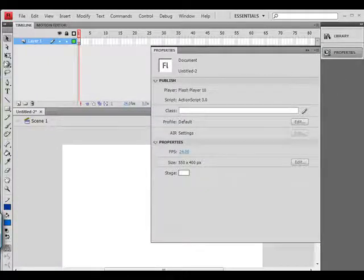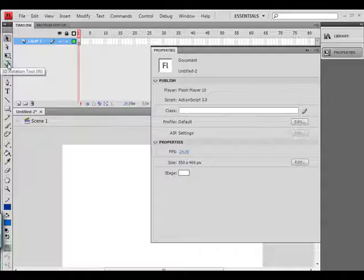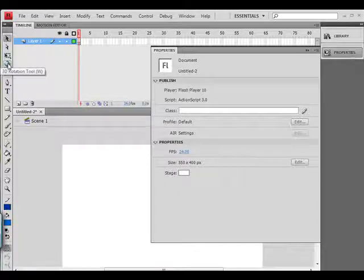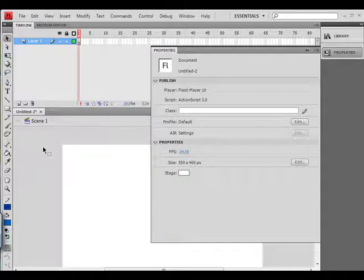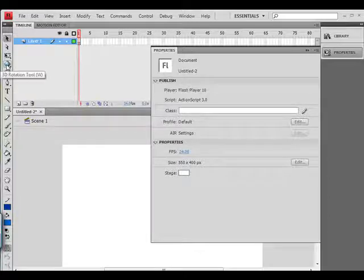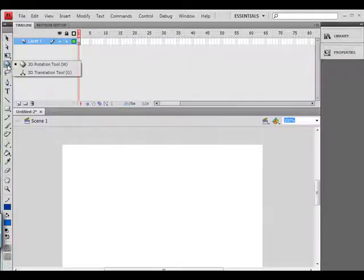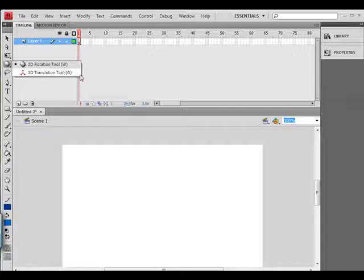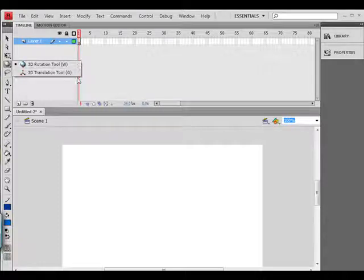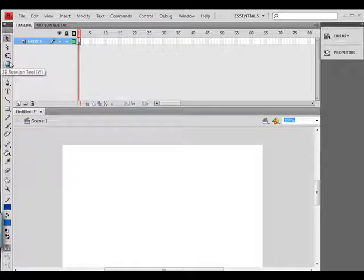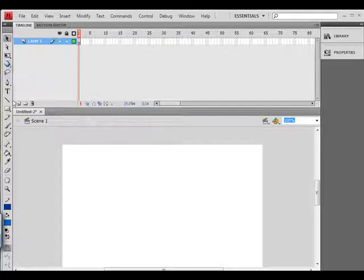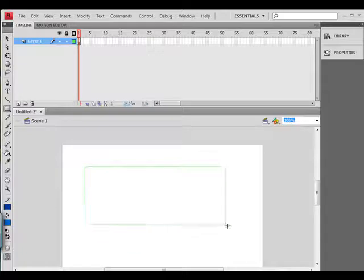Now I'm going to be showing you the 3D rotation tool. I want to go through some of the new tools in the panel. The first one, the most exciting one, is the 3D rotation and 3D translation tool. You press W and G on your keyboard to get this. So if you want to use this perspective 3D tool, you have got to have a symbol.